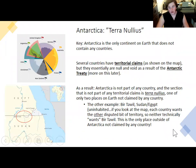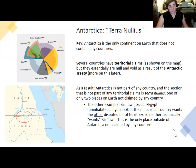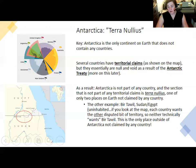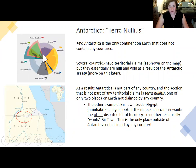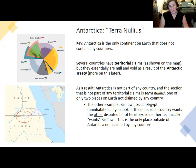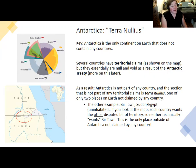Antarctica doesn't have a single country. It is the only landmass on Earth remaining essentially that is not widely recognized as being part of a country. A number of countries, mostly in Europe and South America, do have claims — they make territorial claims largely based on sectors of longitude coming from the pole. And you can see that some of these overlap. The Antarctic Treaty, which is the main document governing Antarctica that we will learn about more near the end of this course, explicitly bans countries from enforcing their claims or acknowledging other claims.